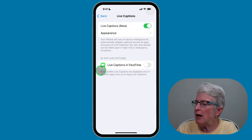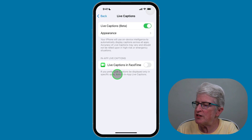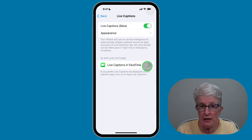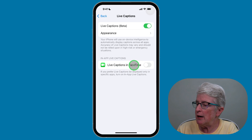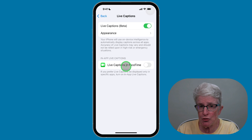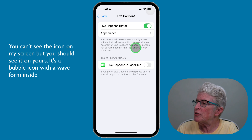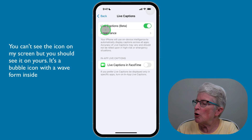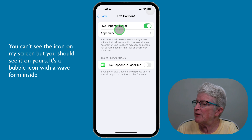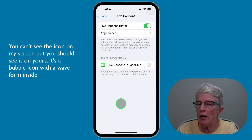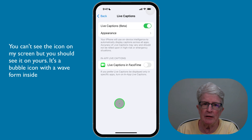Live Captions can also be used in FaceTime, so you can toggle that switch on if you want to see text on the screen during your FaceTime call. You'll notice that once you toggle on the Live Captions switch, the Live Captions icon appears on your screen.